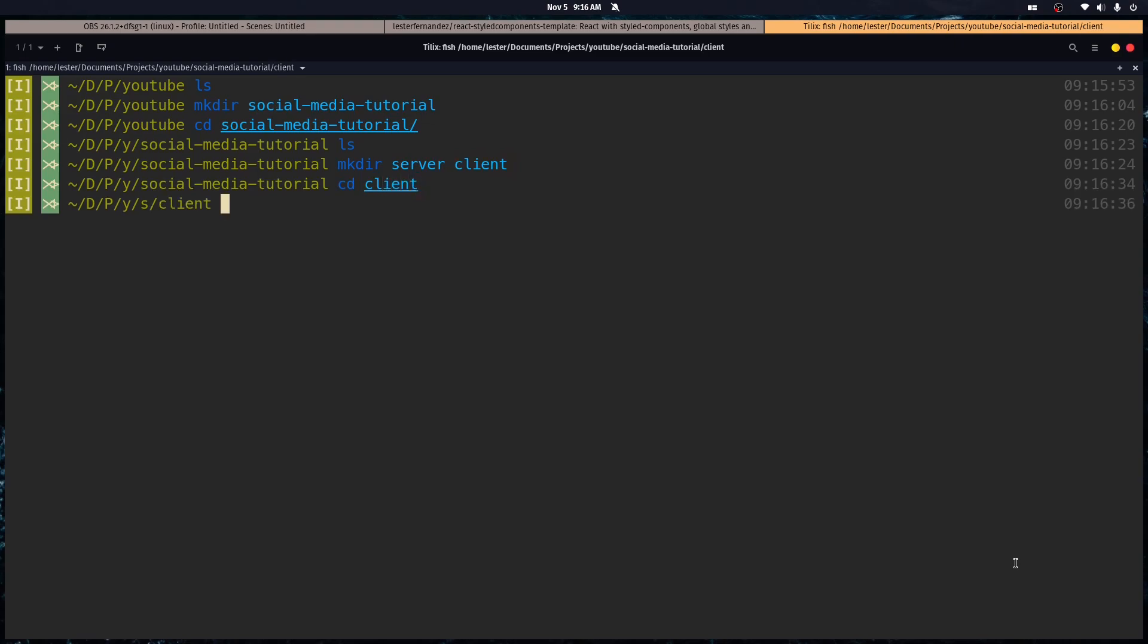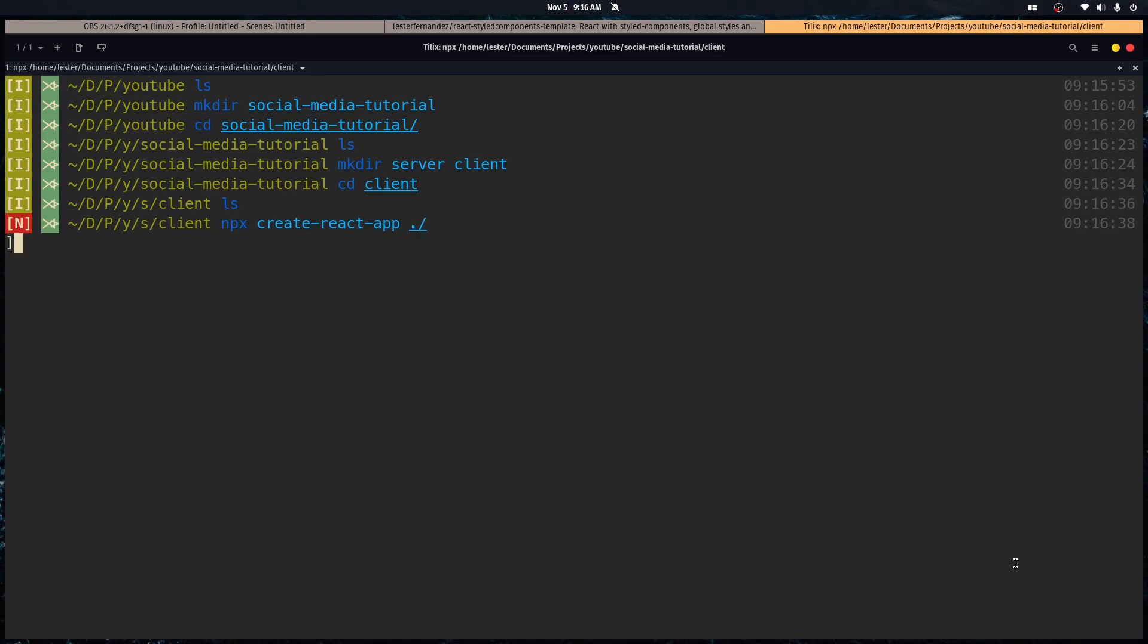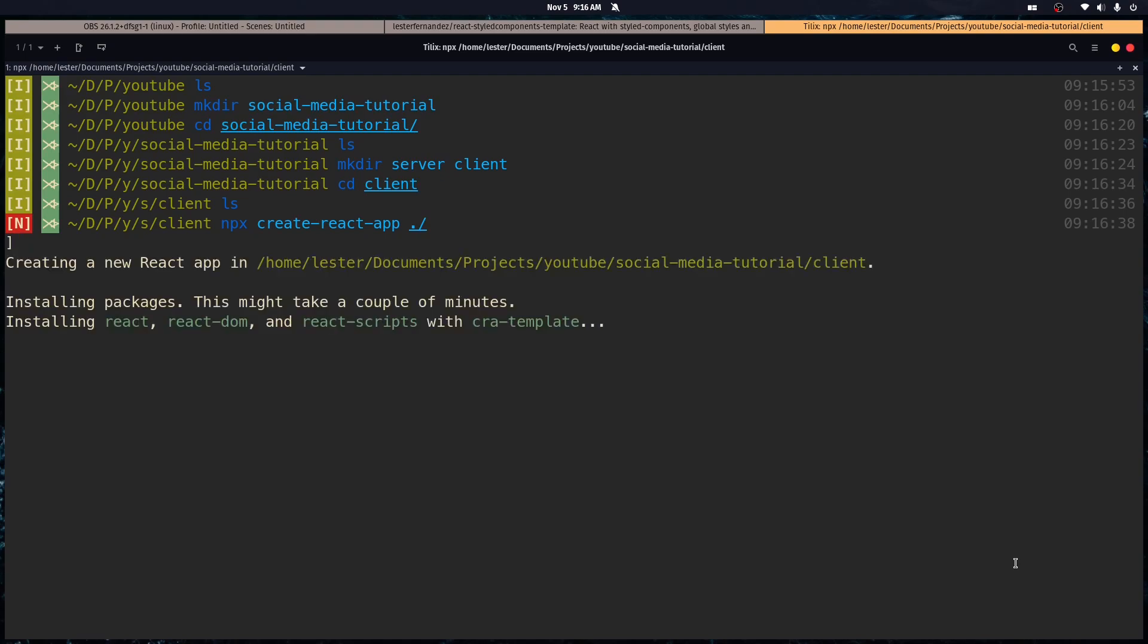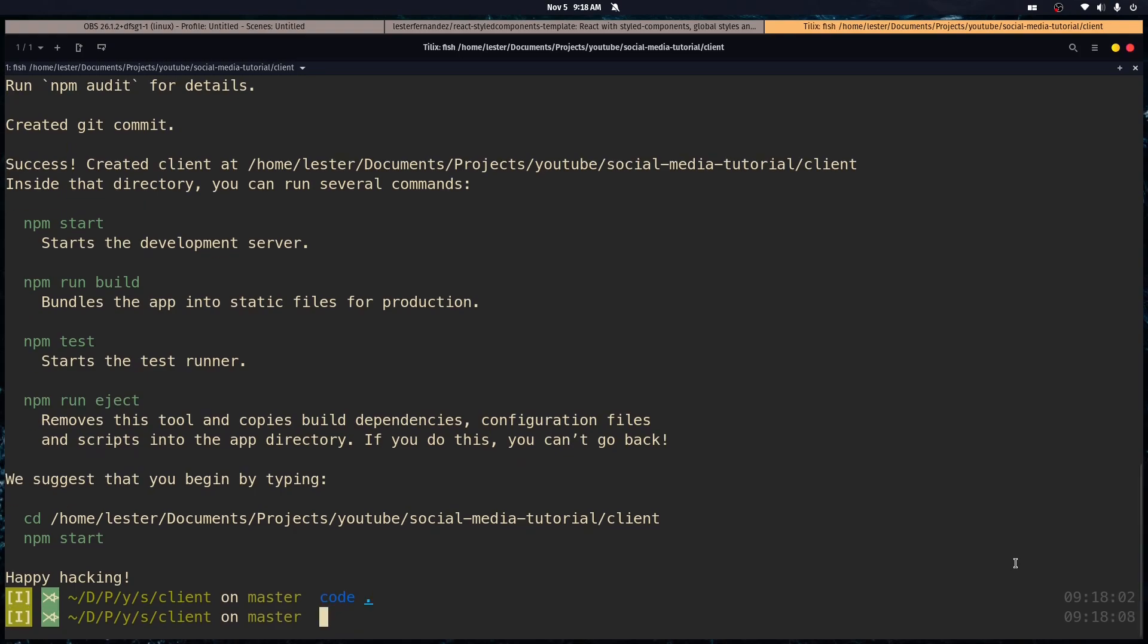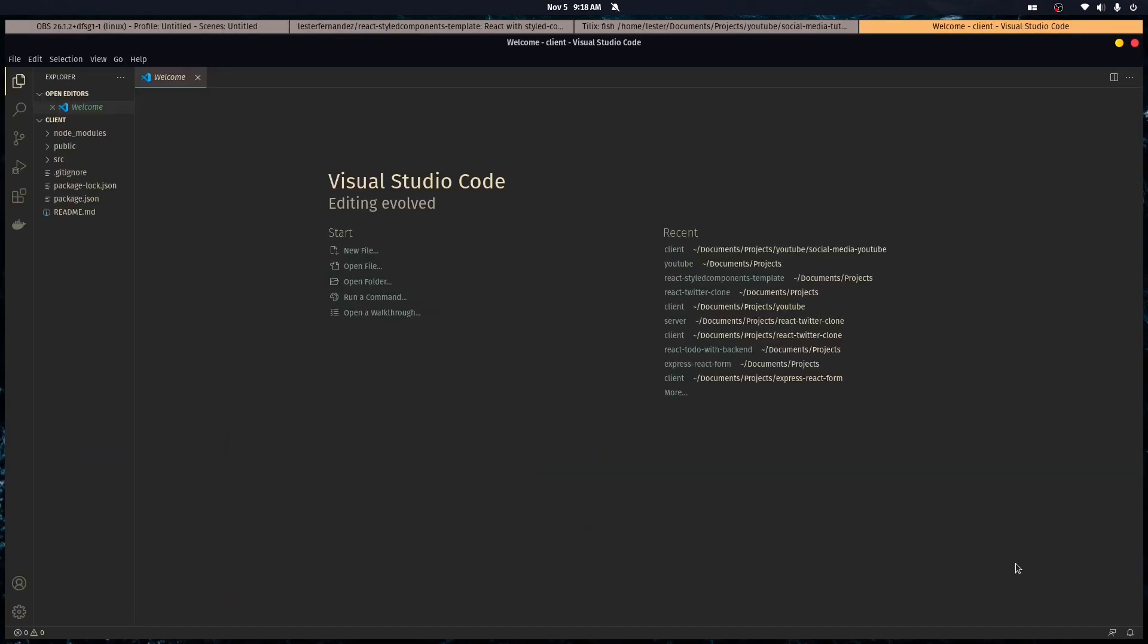So let's go into the client directory and let's create a react app in this directory using npx create react app and the path. So it's just this folder path. And I'll see you when it's done. All right, that was pretty fast. So let's open the project up in VS Code.